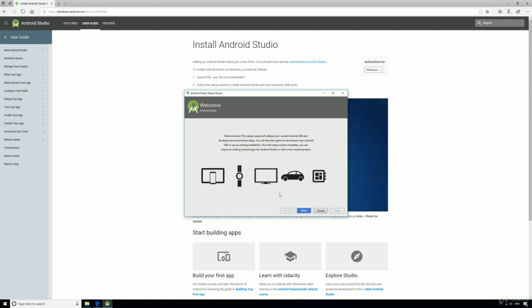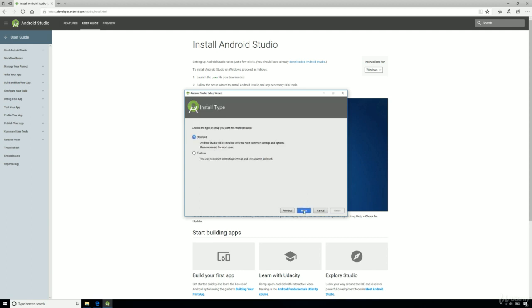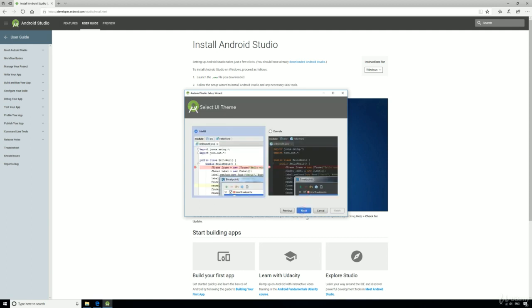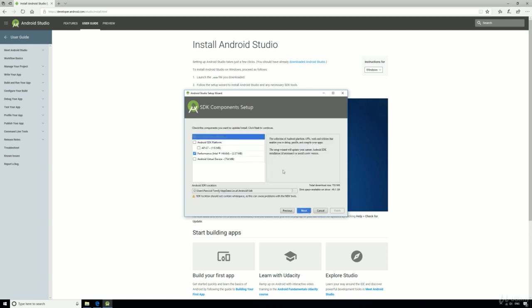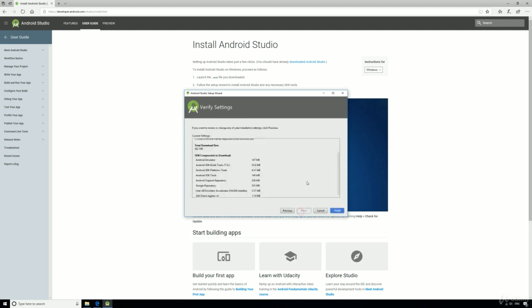We're not quite there yet, but again we'll just stick to the very standard options, so essentially just keep clicking next and install the default components.